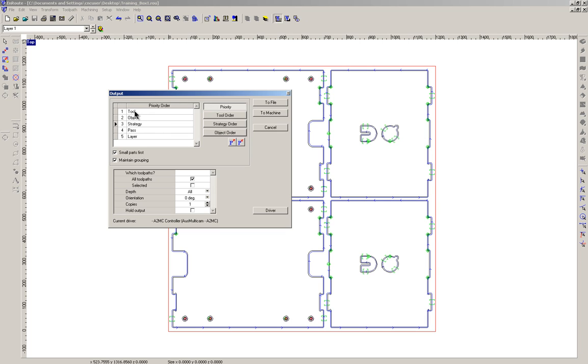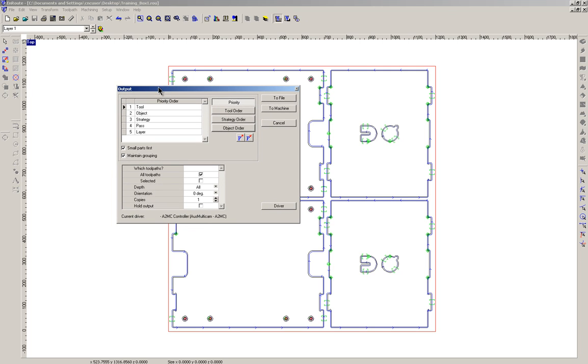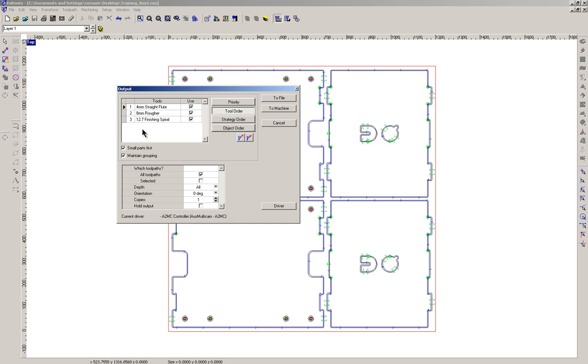Currently the job is going to execute in priority according to the tool, object, strategy, pass and layer in that order. If we look at the tool order, it will actually start cutting with a 4mm straight flute, then down to the 8mm and then down to the 12.7mm, so it's going small to large.